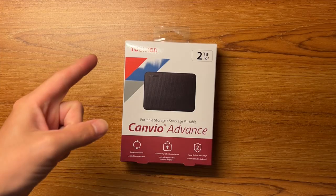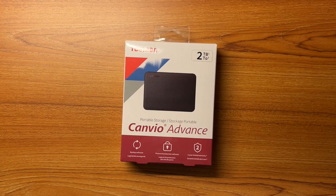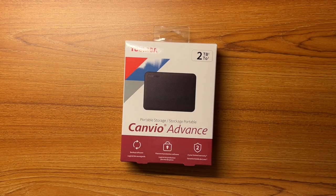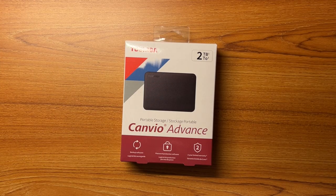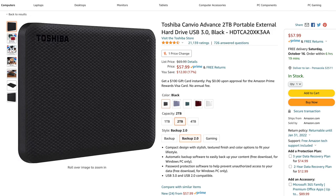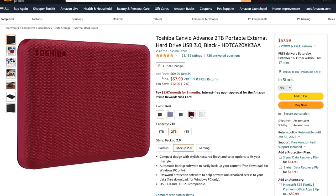So this is the Toshiba Canvio Advance. The one I have here is the 2TB model in black, however this does come in a couple different variations. So it does come in a 1TB, 2TB, and 4TB model, and it also comes in a couple different colors as well.